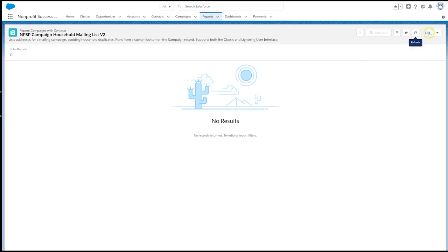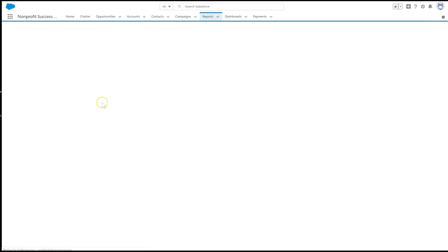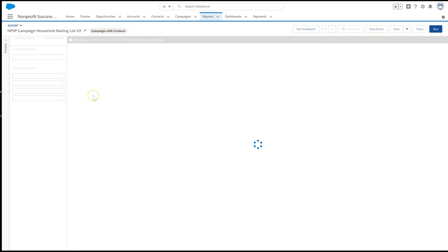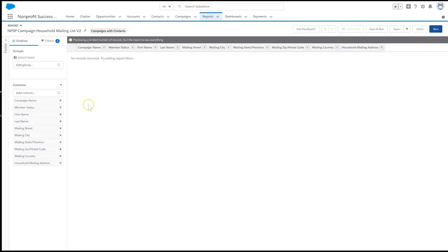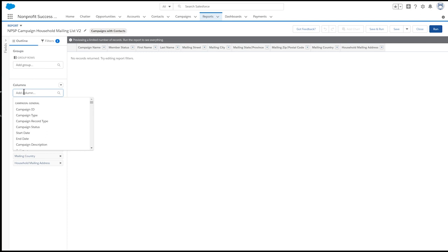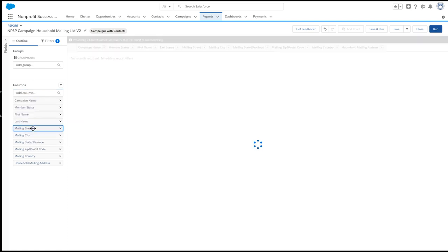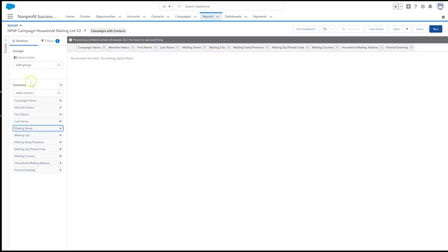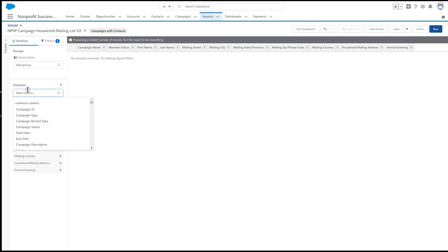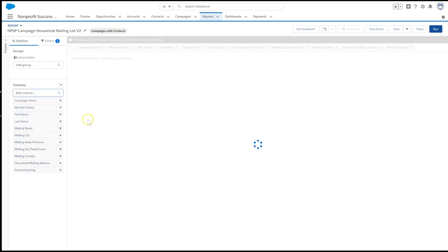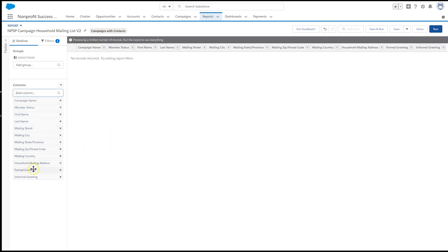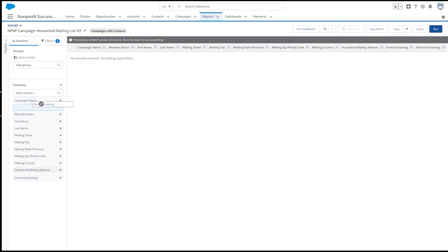It's important to note that the Household Mailing List button loads a very specific report. If you'd like different columns or filters to appear in this report, you'll need to edit the report NPSP Campaign Household Mailing List version 2 report, or check your settings for which report you have tied to the button.